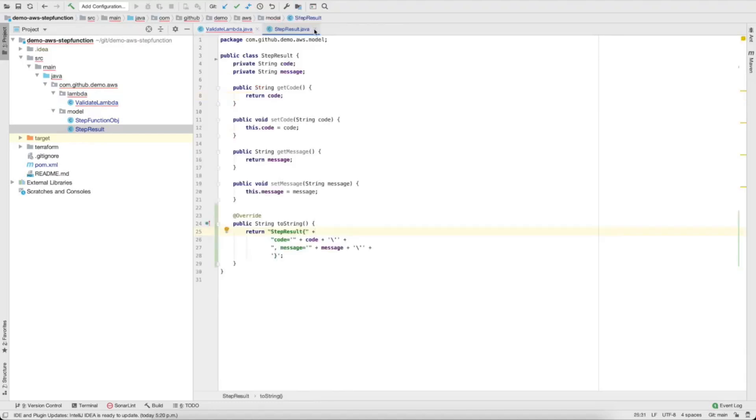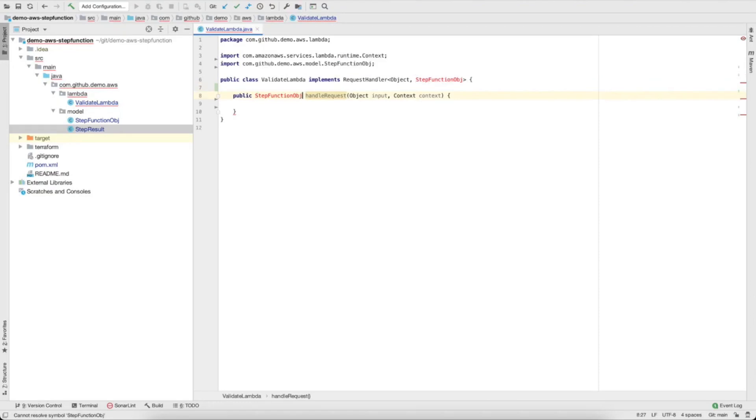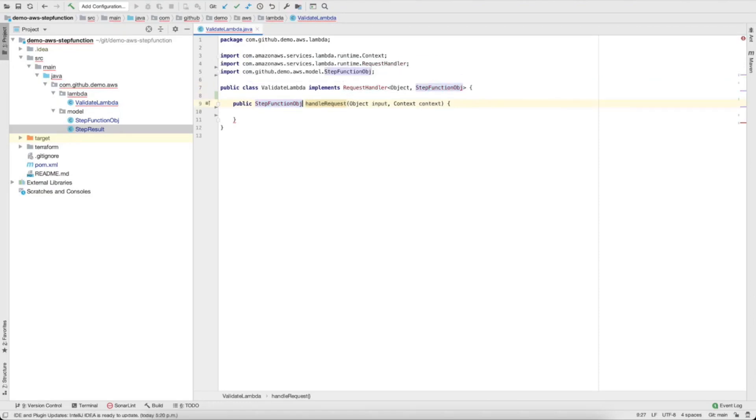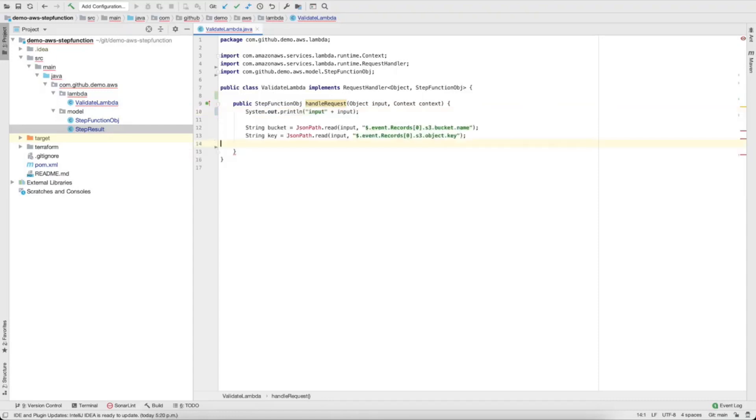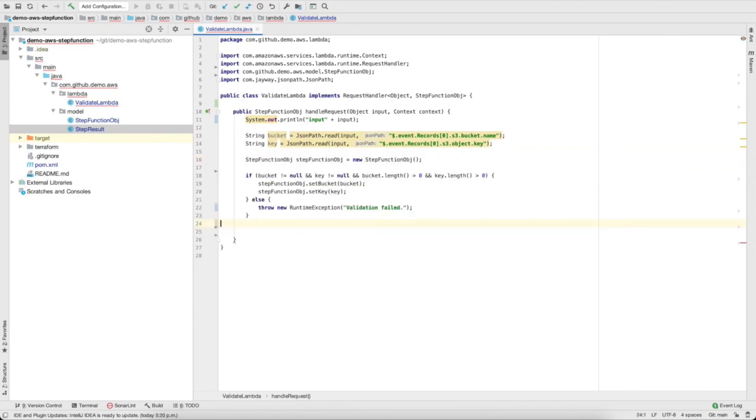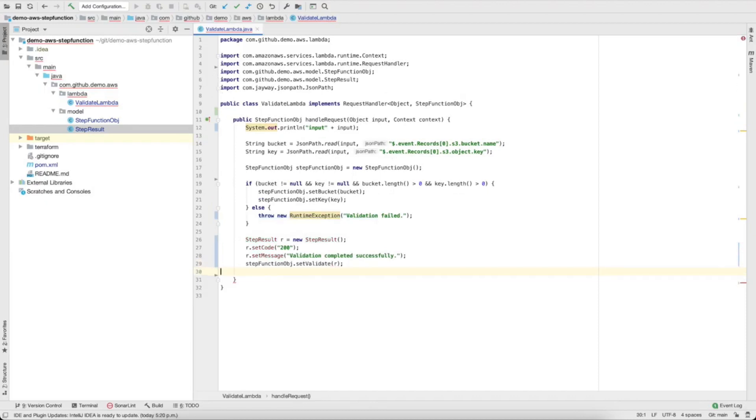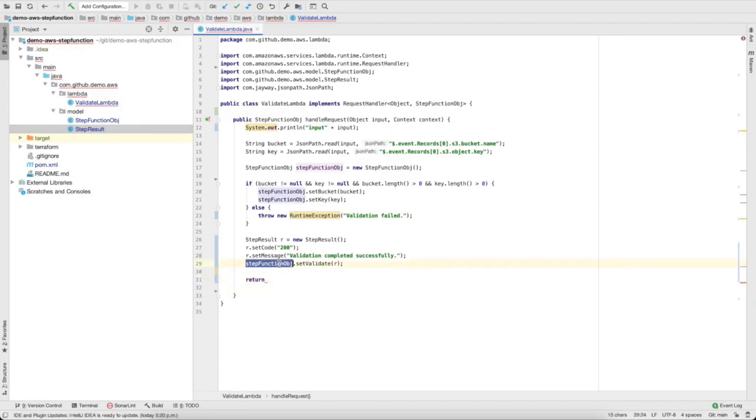Let's go back to the lambda. So we have the handle request, step function object. Let's log the input, let's extract the bucket name and bucket key. This is the JSON path library I was talking about. So now let's do some validation. Now let's just return 200, validation successful, and that's it.